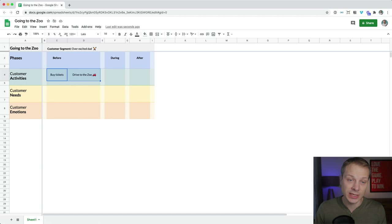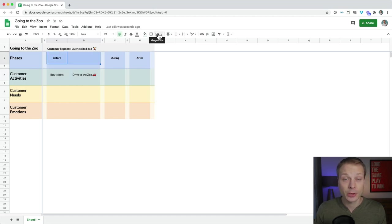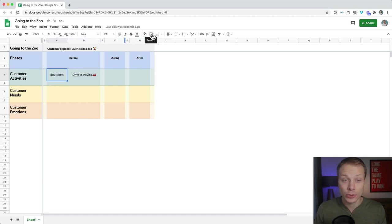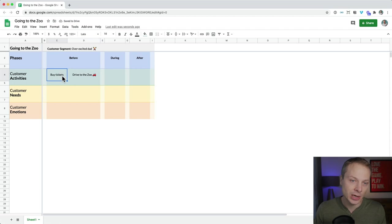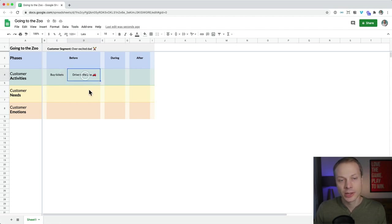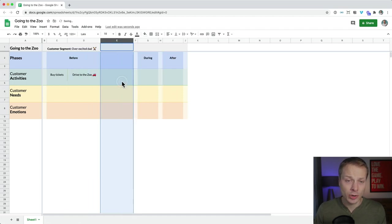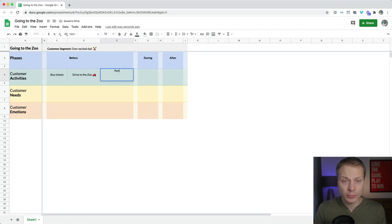Now my cell is a little too small, so I can pull and stretch or resize the column. You can see that 'before' spans across these two activities, so I'll merge the phase cell so 'before' covers both buying tickets and driving to the zoo. If you want a visual separation between activities, you can go into borders and pick a border color — but be mindful that playing around with borders in Excel can be a bit tricky.